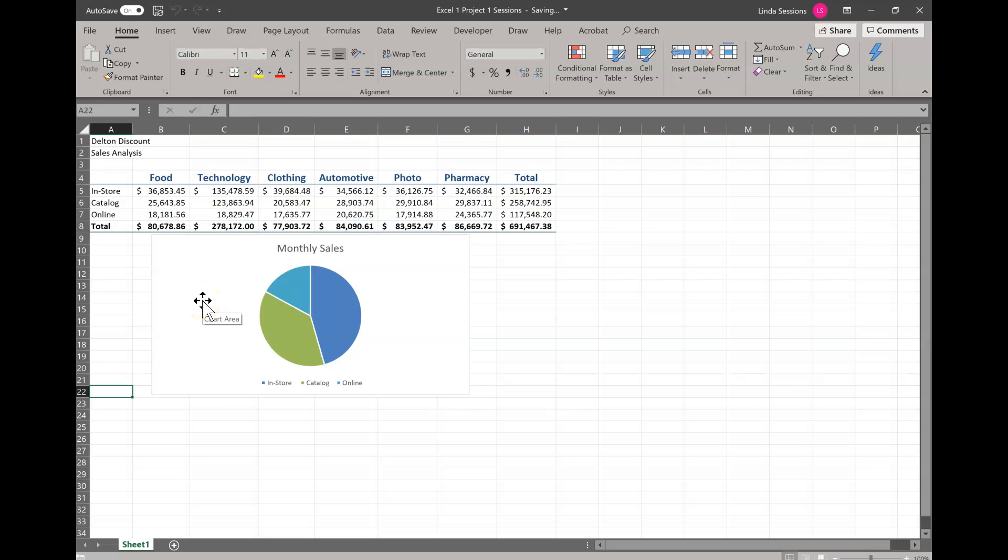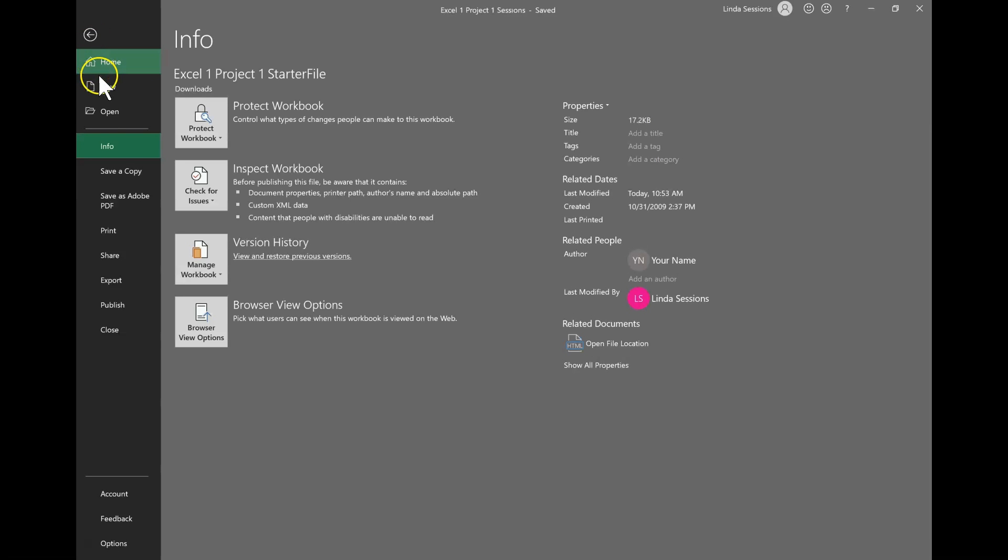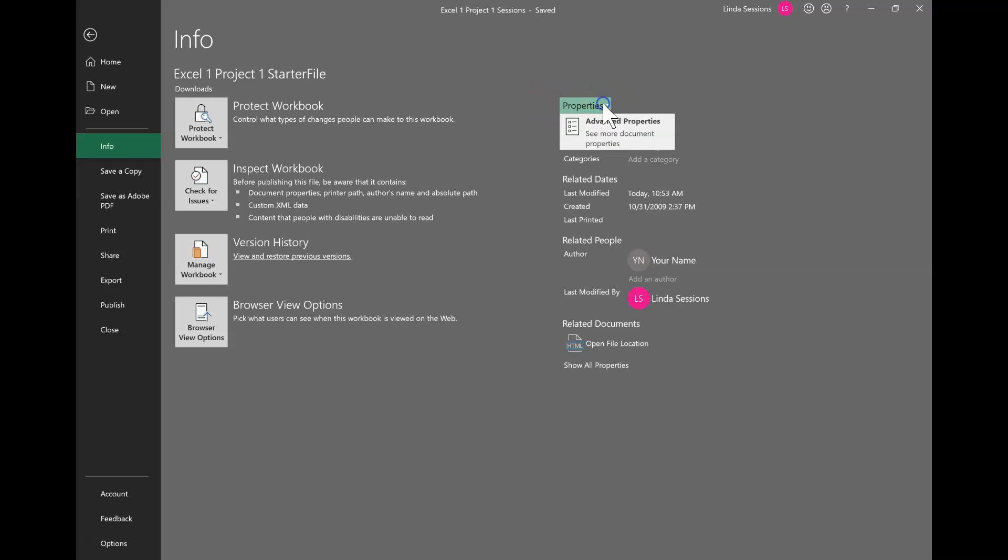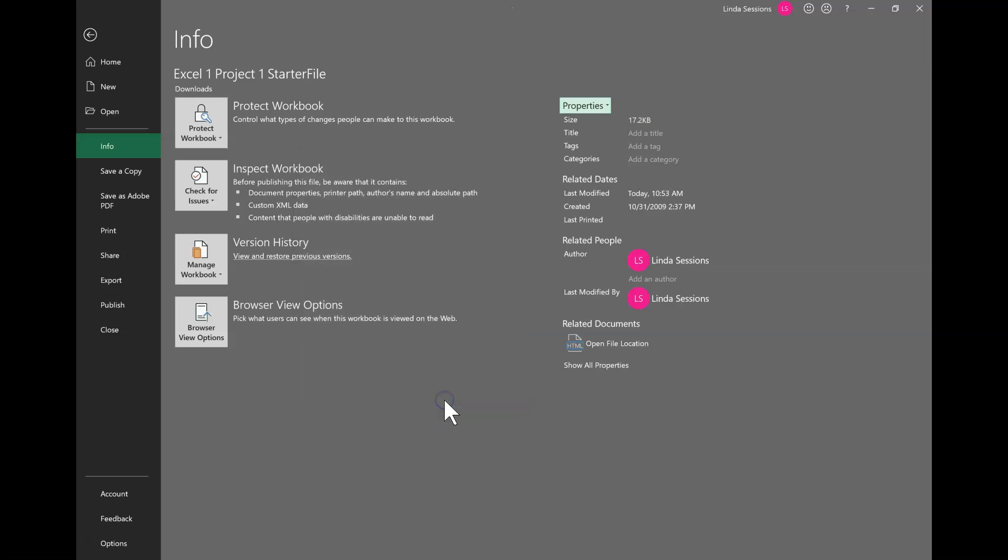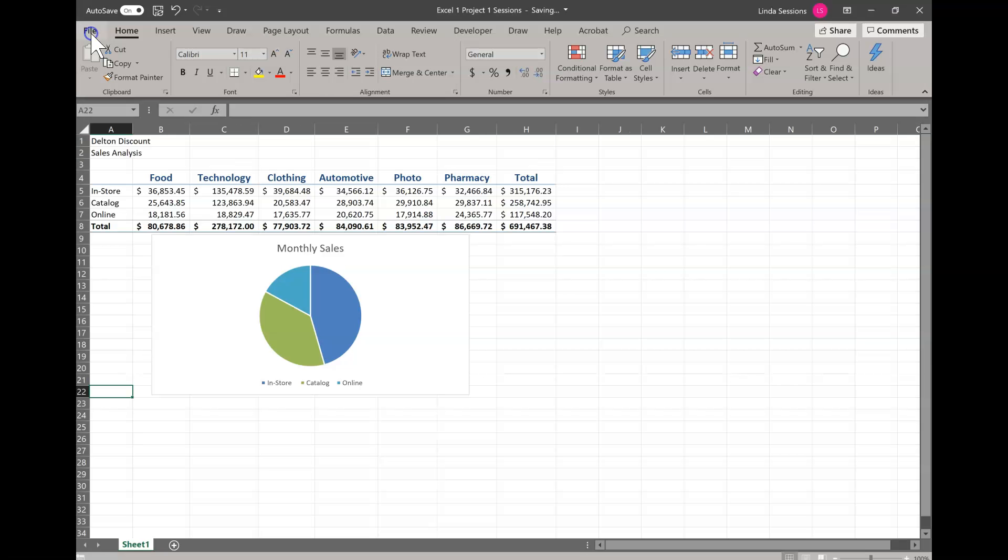And then the next thing it wants me to do is it wants me to go to the backstage view. So if I go to file and I go to info, here's my backstage view. What we want to do is we want to go over to properties and go to advanced properties. Here where it says author, you're going to change that and you're going to type in your name. That lets your instructor know that you're the one that's working on this. Say okay and then click on this arrow up here to go back to your Excel worksheet.